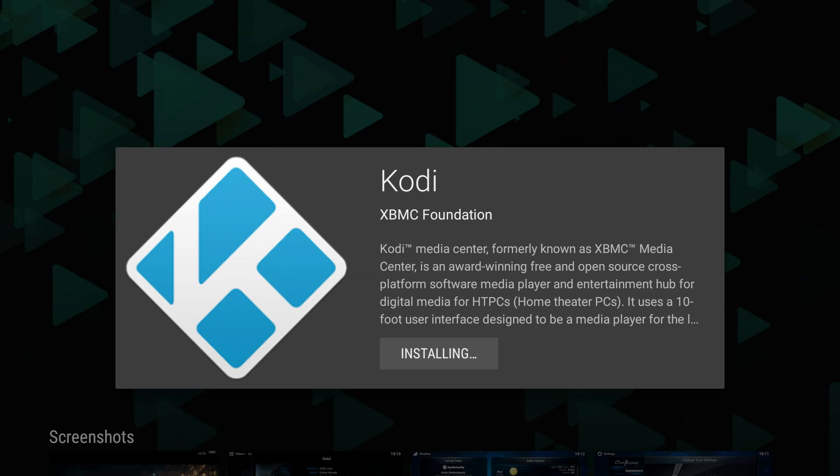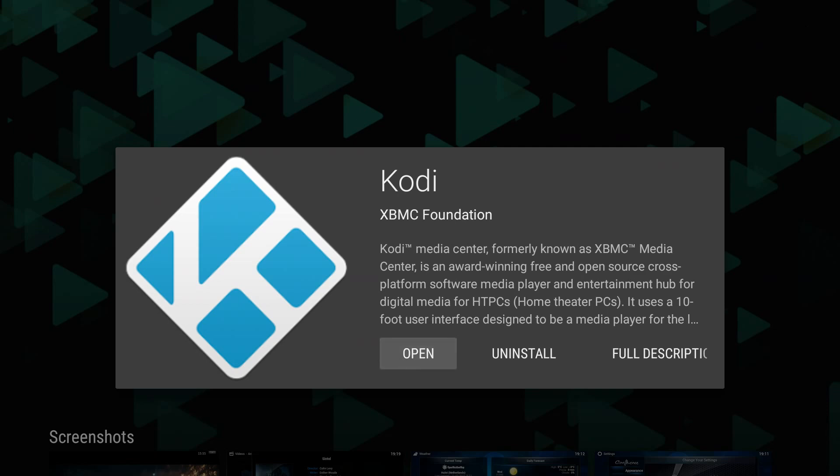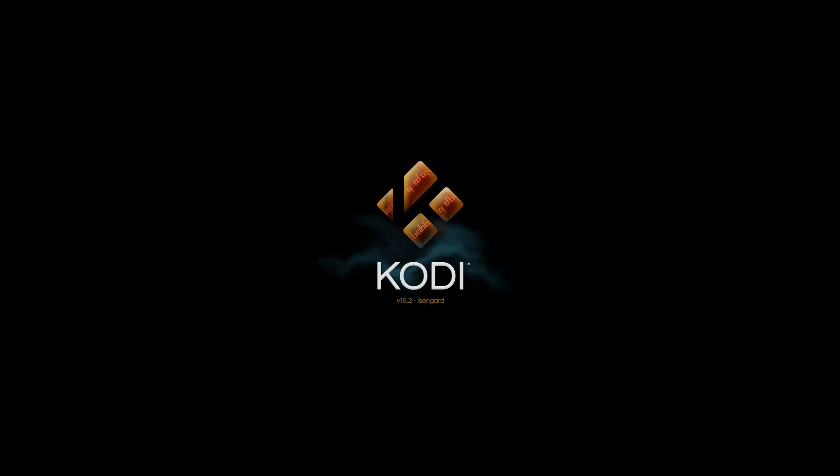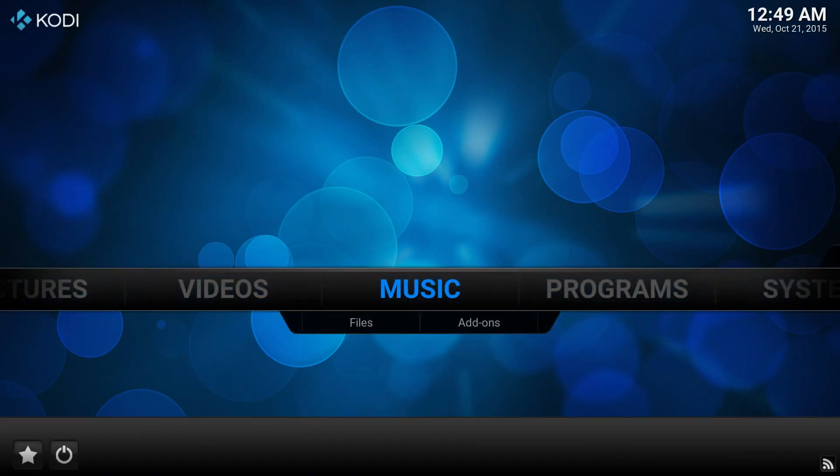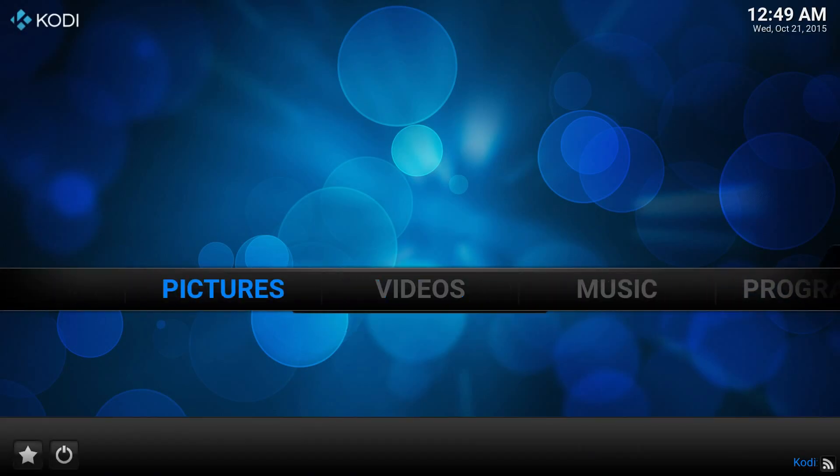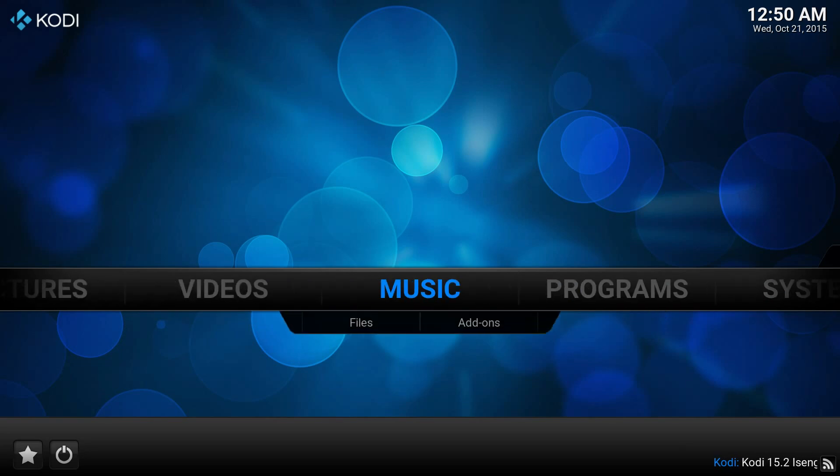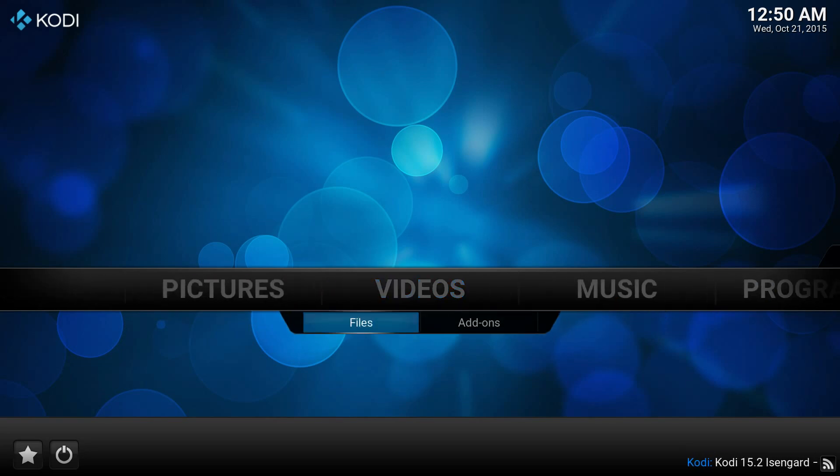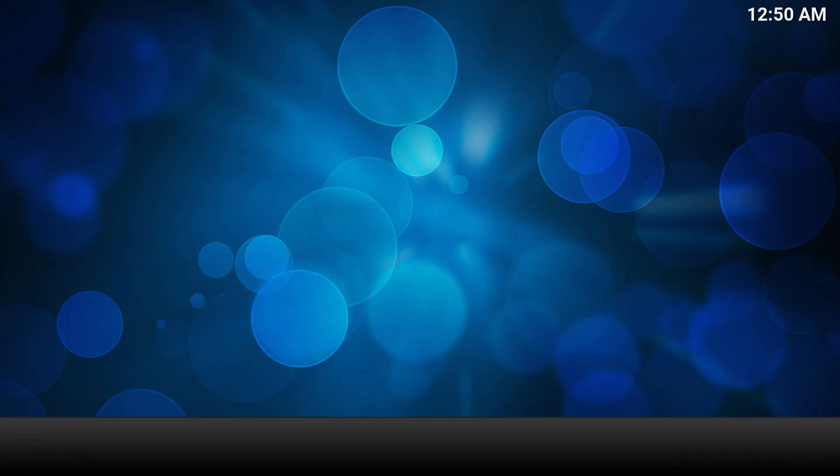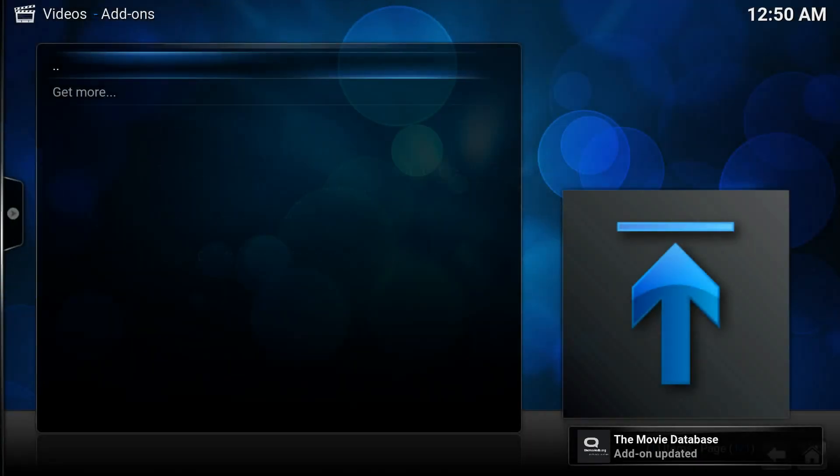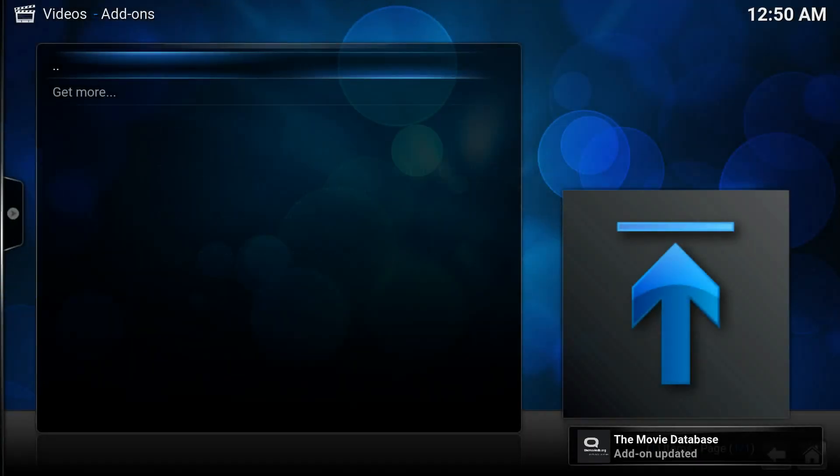One of the things about this device that impressed me from the start was that you could just drop Kodi on there without anything tricky. That wasn't how it originally shipped. Yep, there we go, 15.2 Isengard, that makes sense. So there's how you update. Nice, clean build.